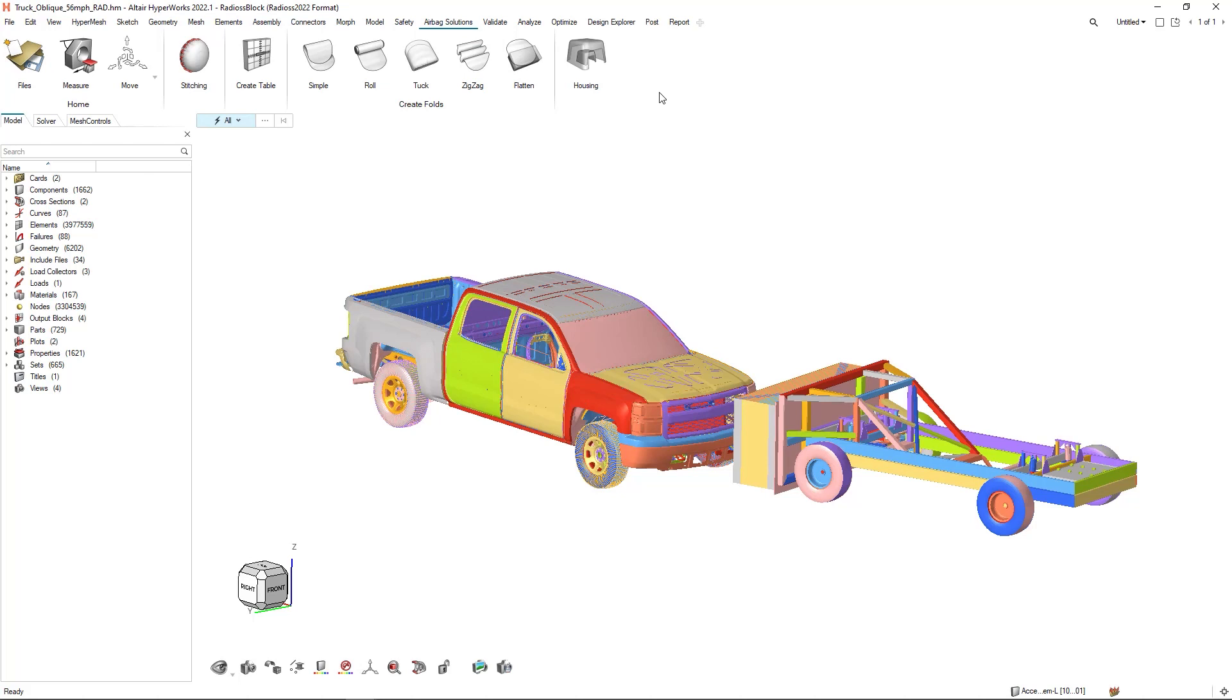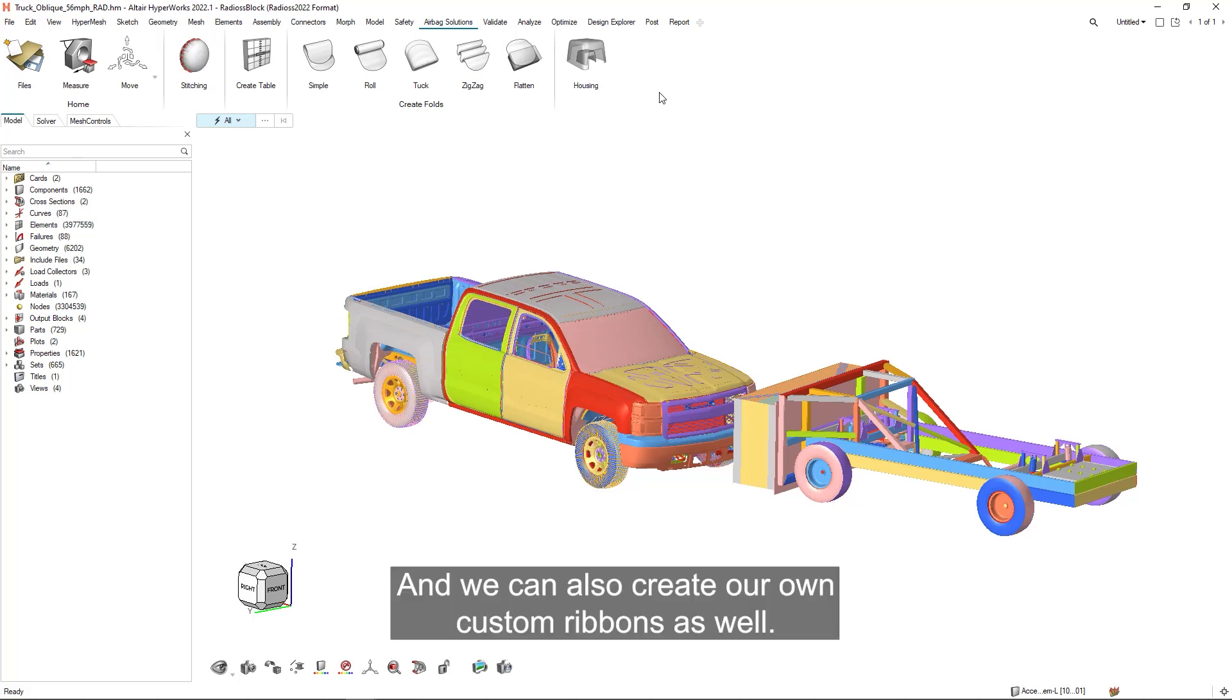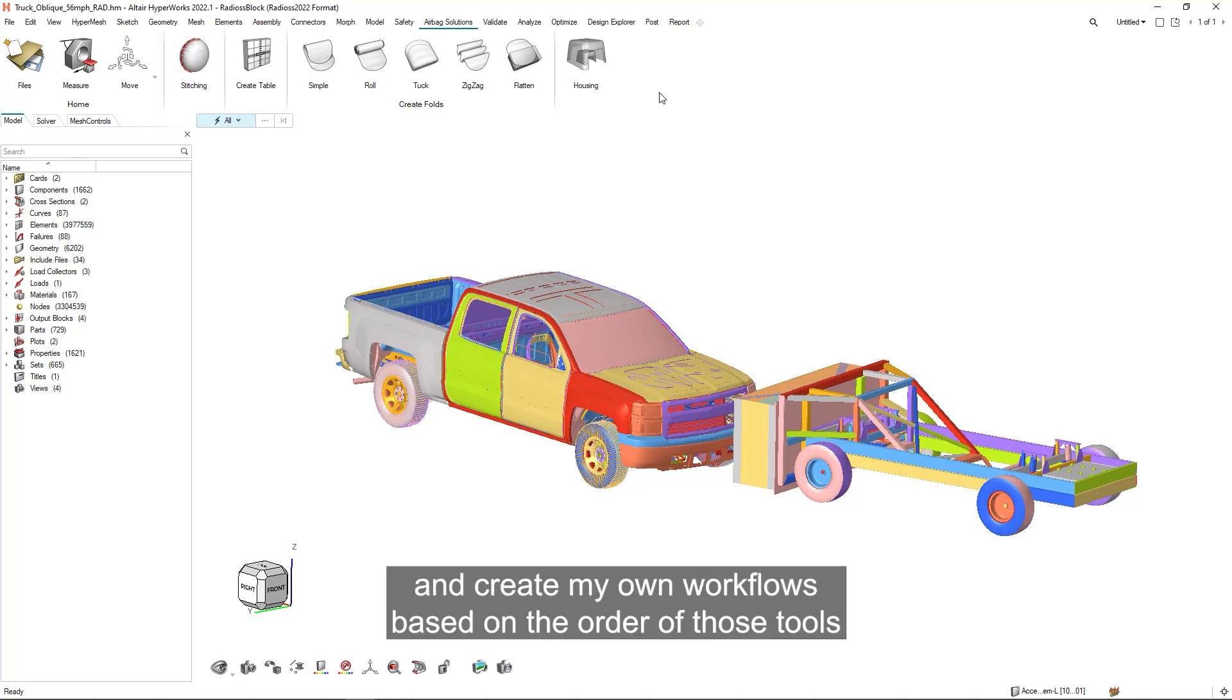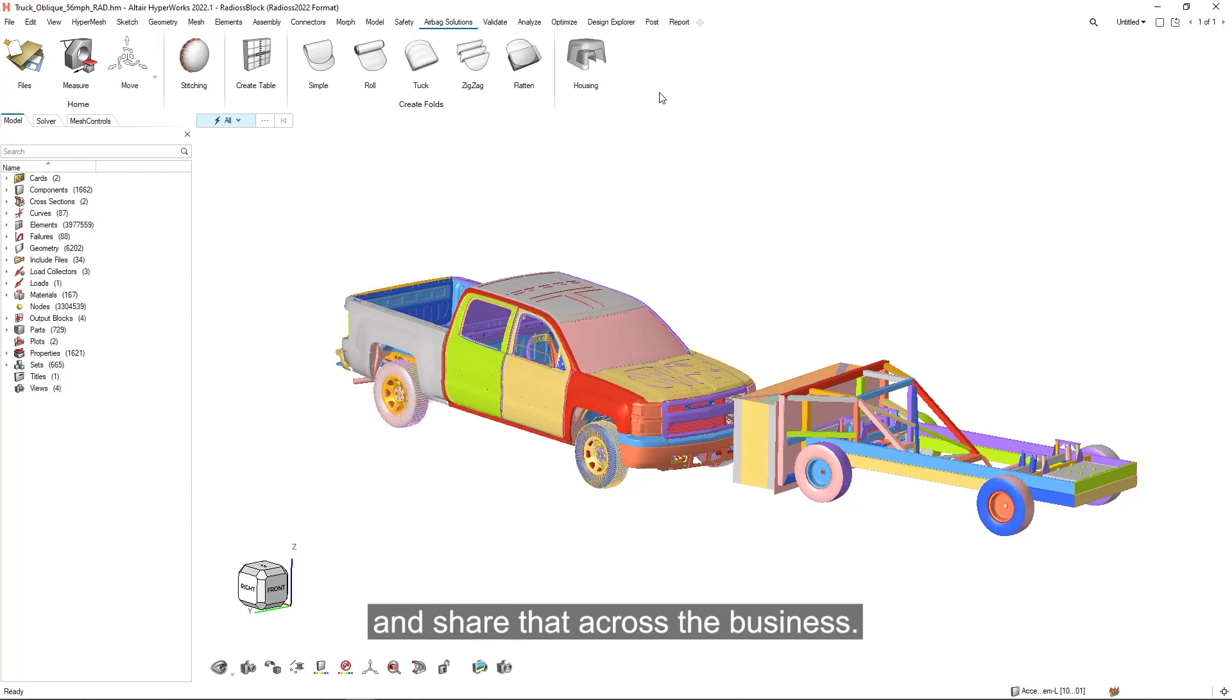We can also create our own custom ribbons as well. I can create a ribbon, add all of the common tools, and create my own workflows based on the order of those tools and share that across the business.